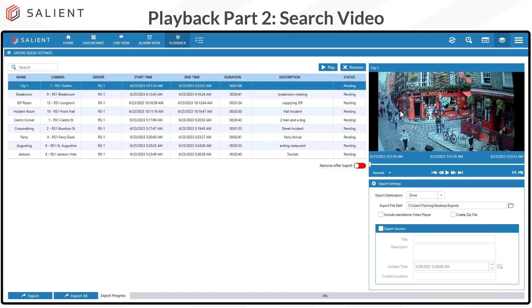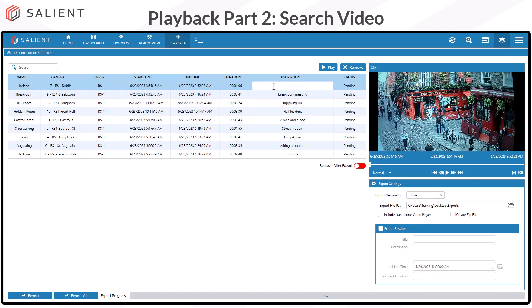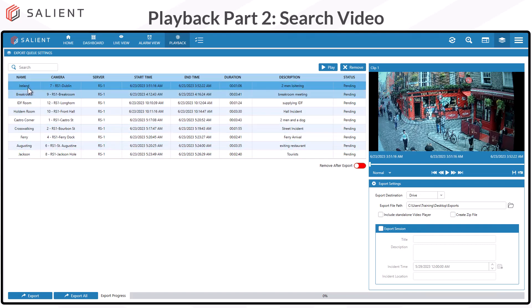Selecting any clip will place it into the Playback Window, and you can edit the clip name and also edit the clip description by just selecting the blank field. Whatever name you enter for the clip will be saved as the AVI file when it's exported, and any descriptions that you enter are visible in the CompleteView player when the video clip is exported as part of an export session file.